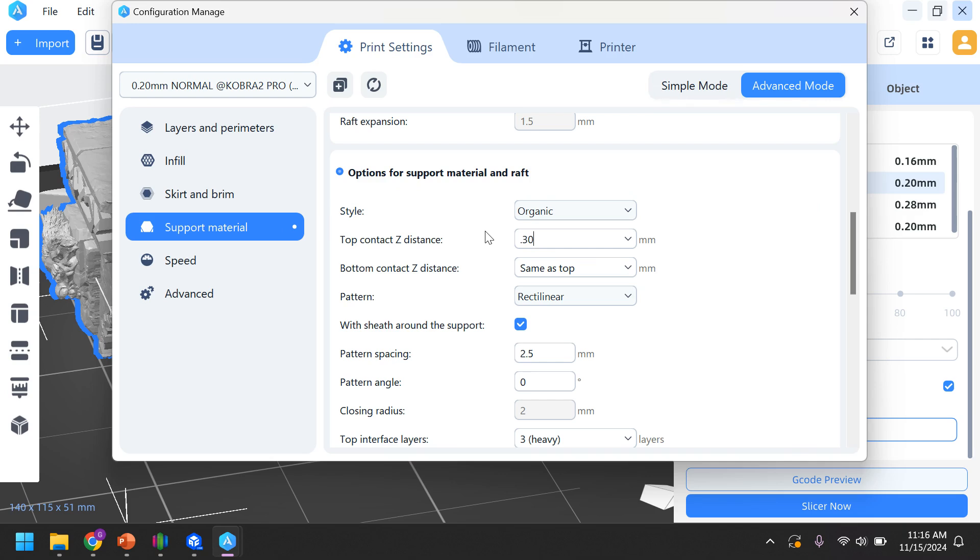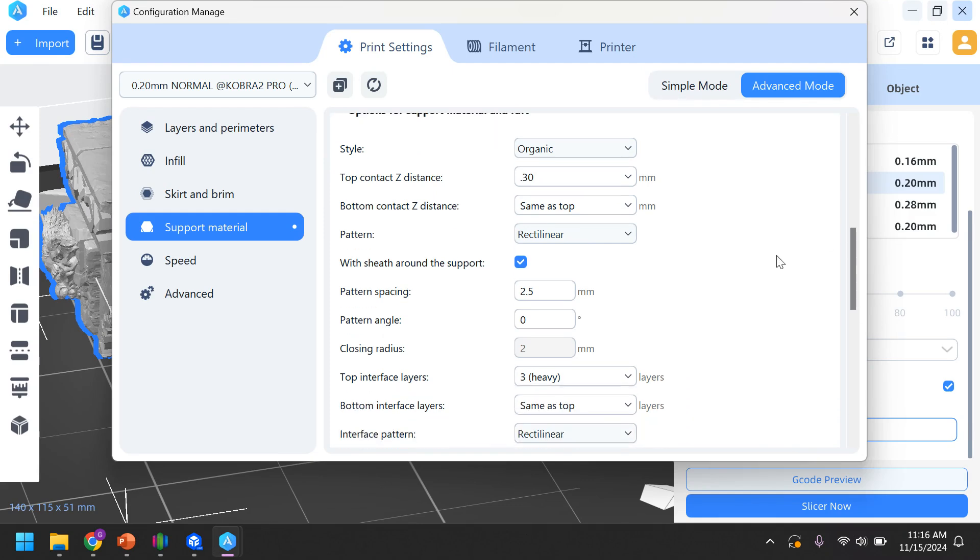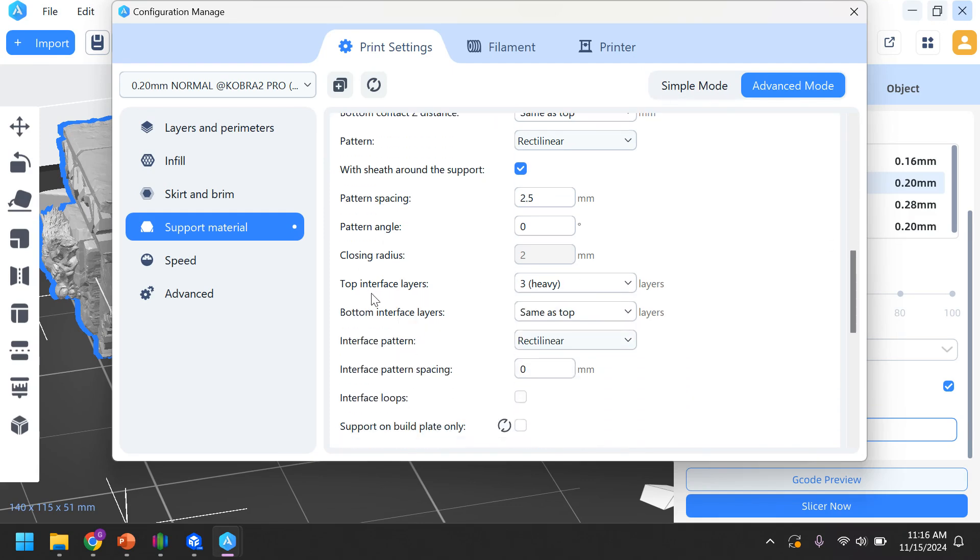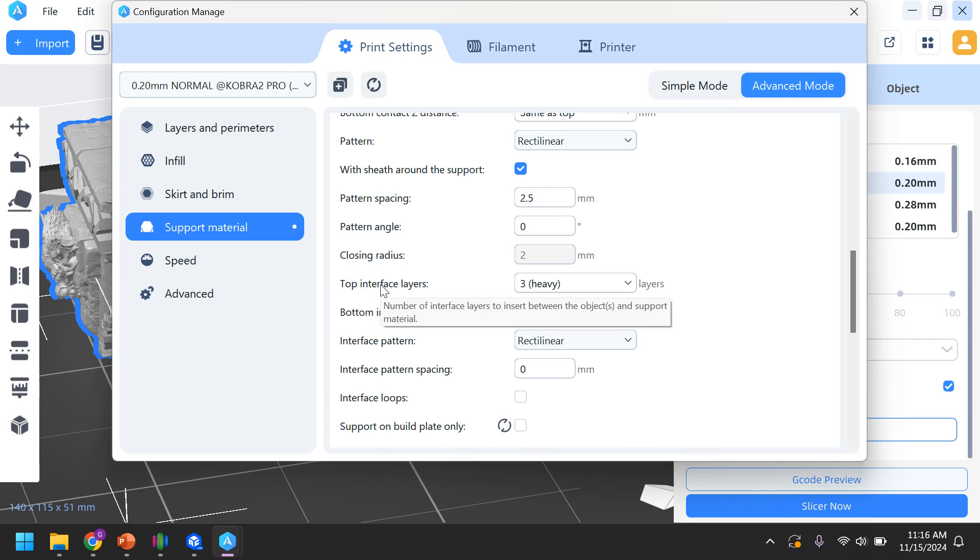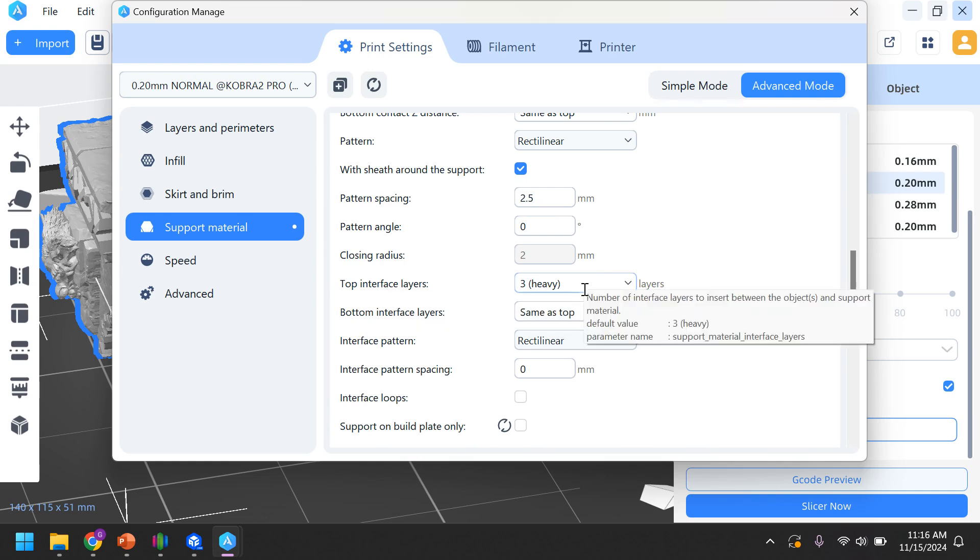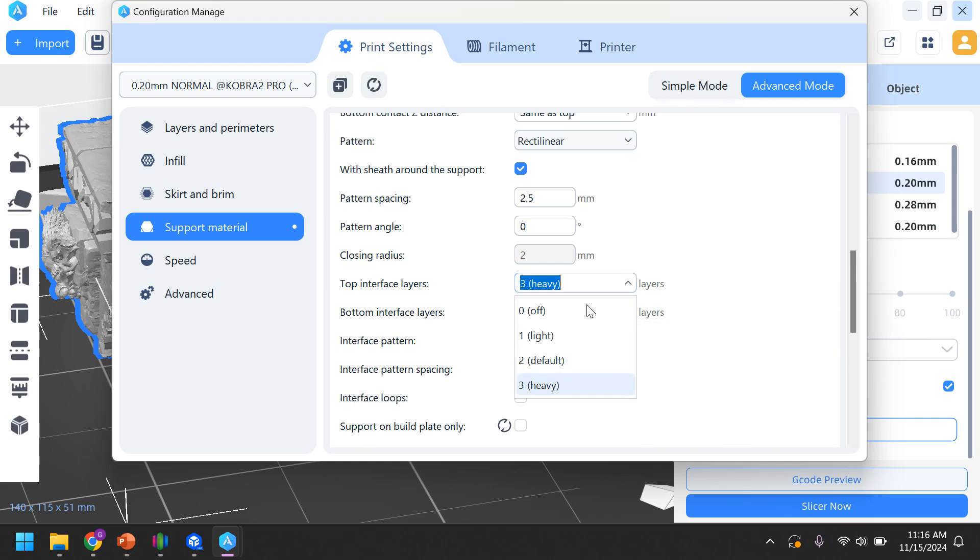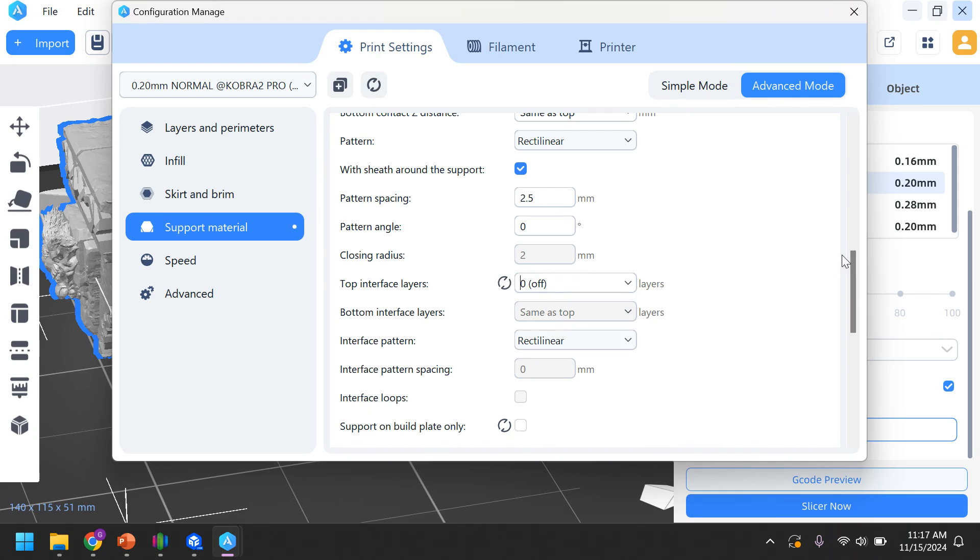This is true for the Cobra 2 and the Cobra 2 Pro. So it doesn't matter which printer you're using. These are the recommended support settings specifically from us here at Design to Make a Difference. There's only one other thing I will change. I come down, and it tells me how many interface layers there are. How many layers are kind of designed to touch the part. Right now it says three, heavy. I'm going to change it to zero. It still has the support material do its job. It makes it so much easier to break the support material away. And that's all I'm going to change.